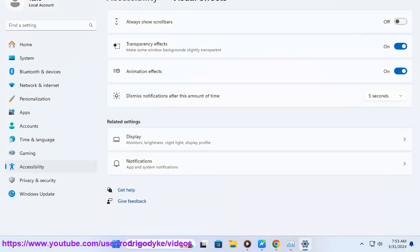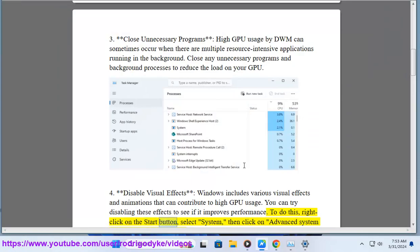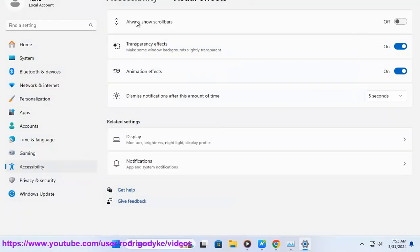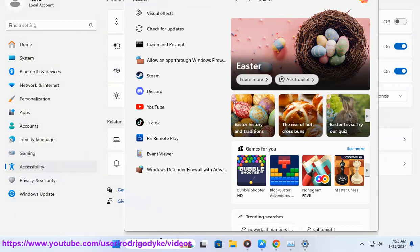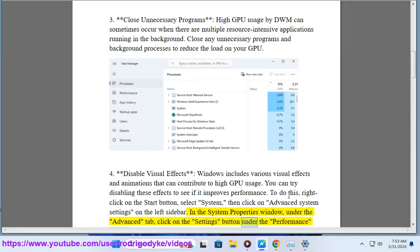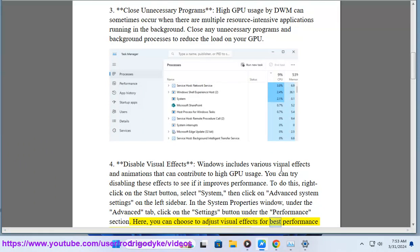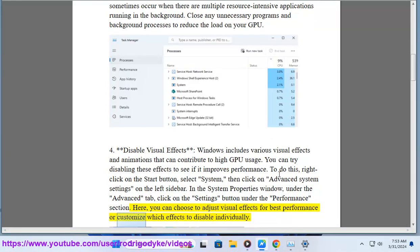To do this, right click on the start button, select system, then click on advanced system settings on the left sidebar. In the system properties window, under the advanced tab, click on the settings button under the performance section. Here, you can choose to adjust visual effects for best performance or customize which effects to disable individually.